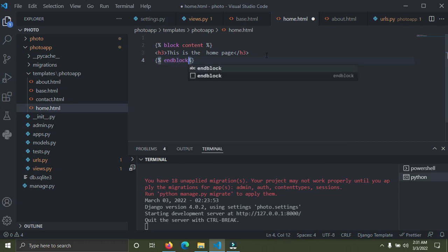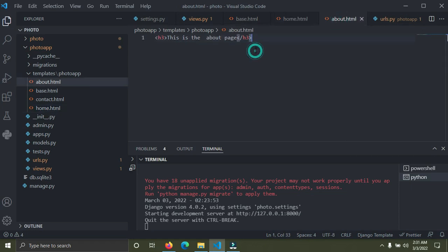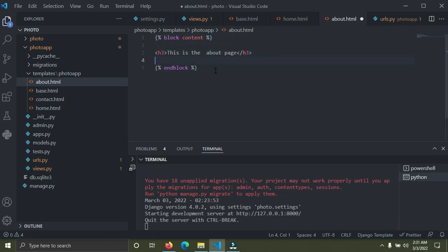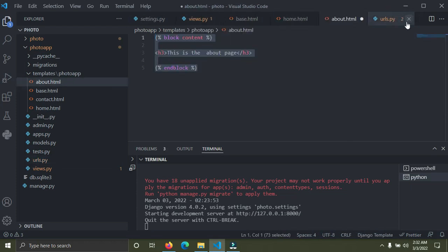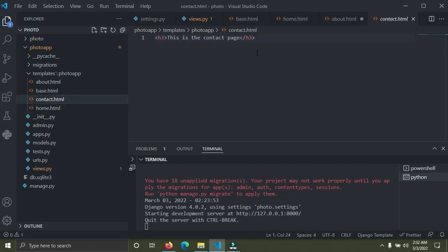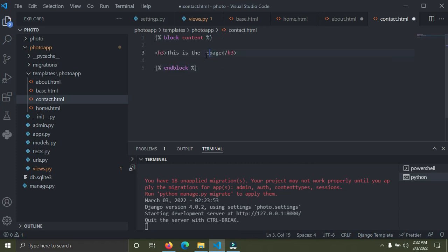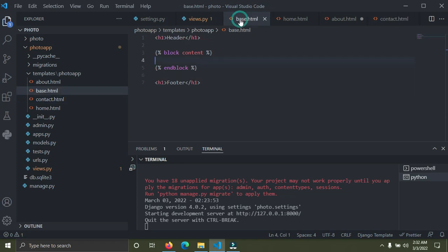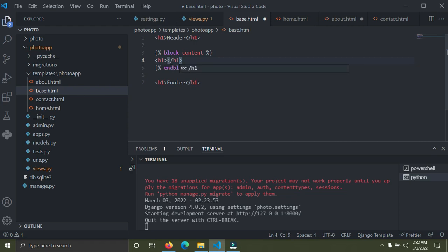I've done that for about.html as well. Now I'm going to do the same thing for the contact page. Open the contact template, paste the block content and end block tags, and move the h3 content inside. After that, in base.html I'll put a quick hello world h1 inside the block content area for testing.